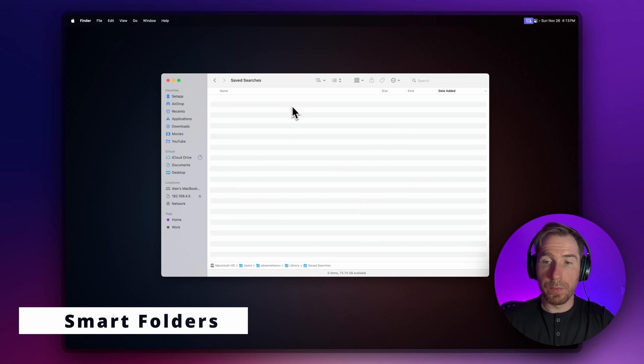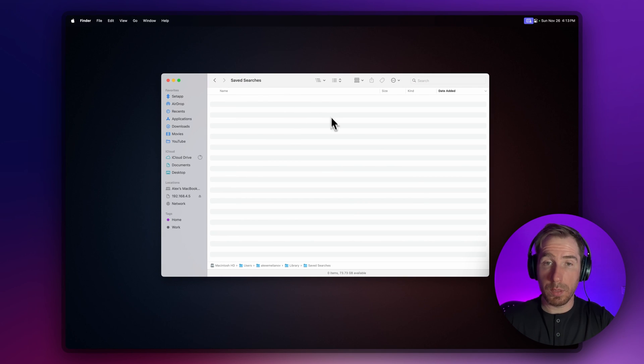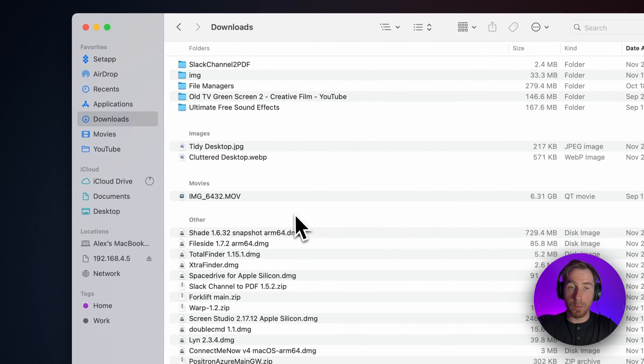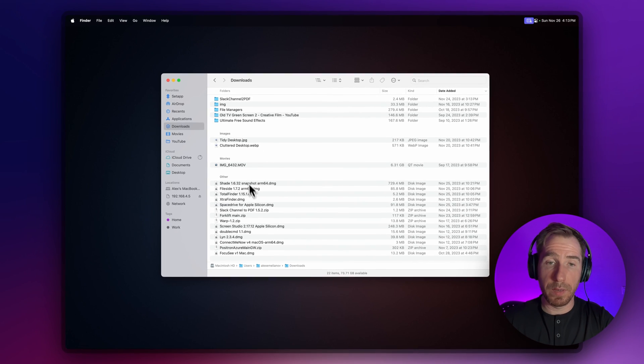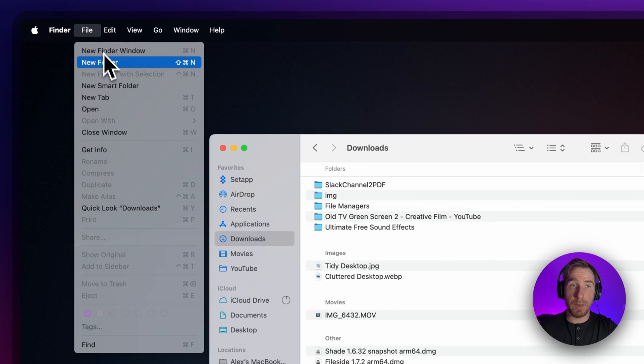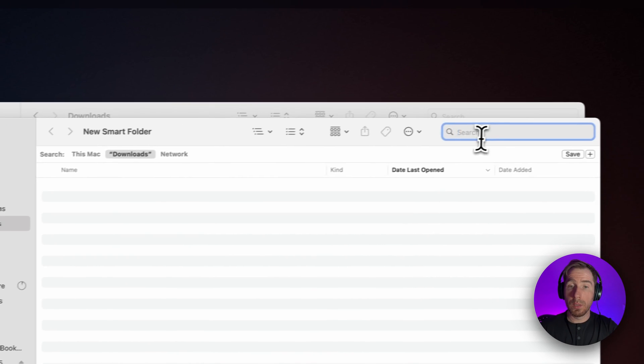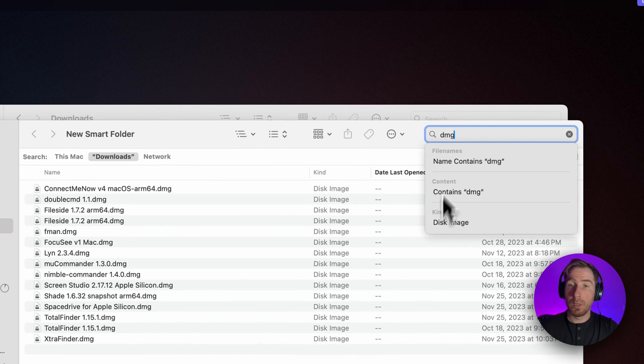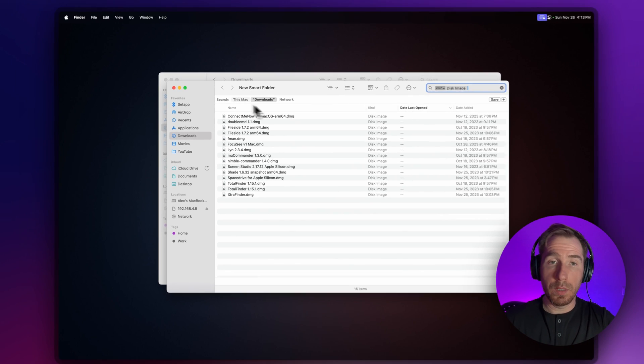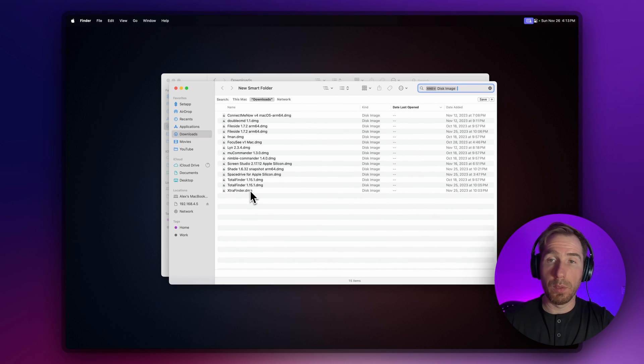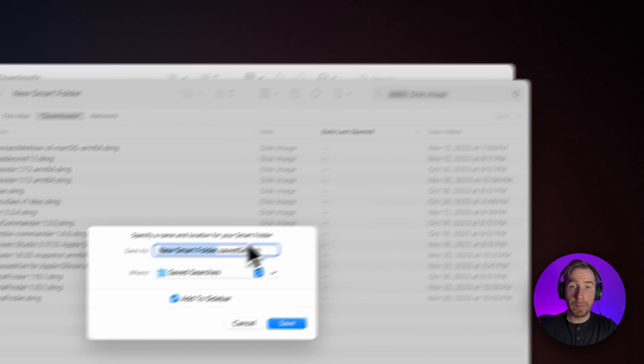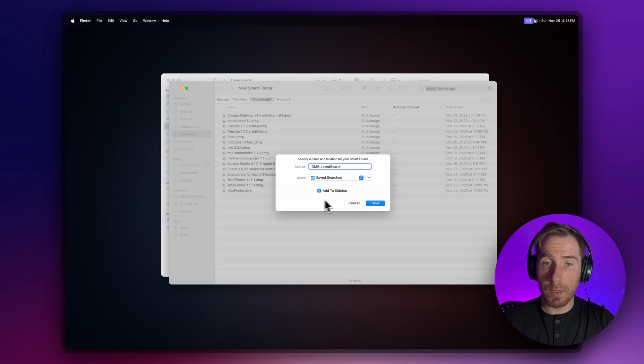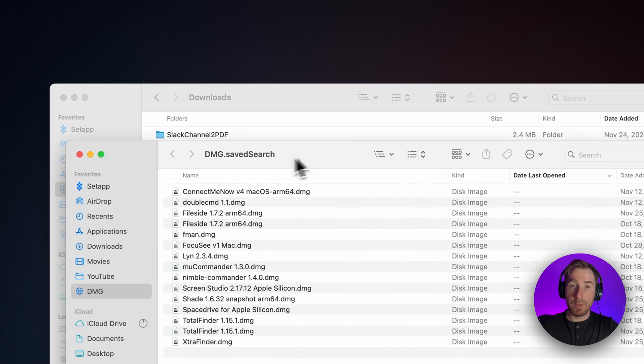Another cool feature of Finder is smart folders. Basically, it's a saved search query for your files. For example, let's create a smart folder organizing our DMG files from the Downloads folder. Let's go to File, New Smart Folder, press DMG, Disk Image.